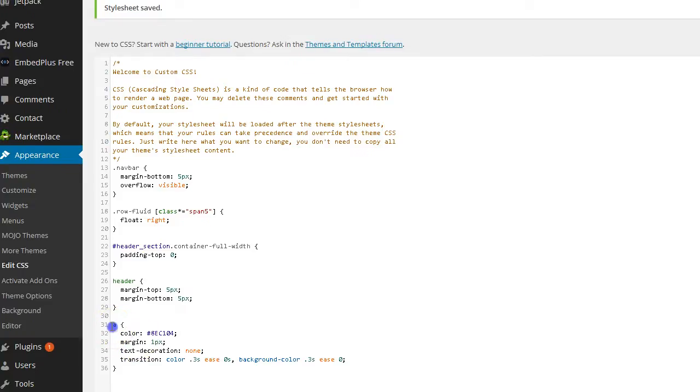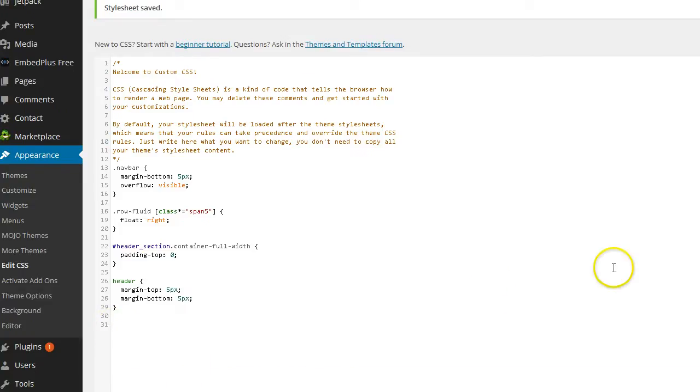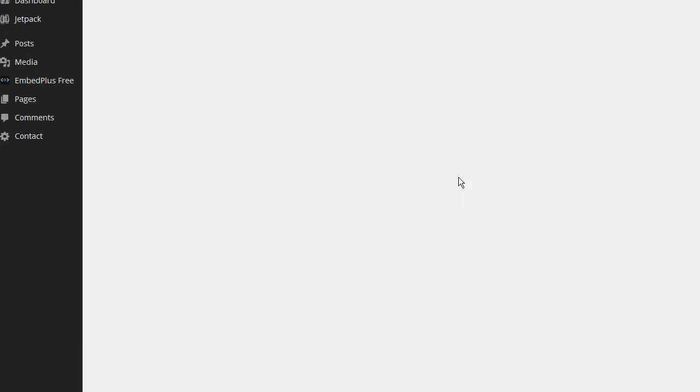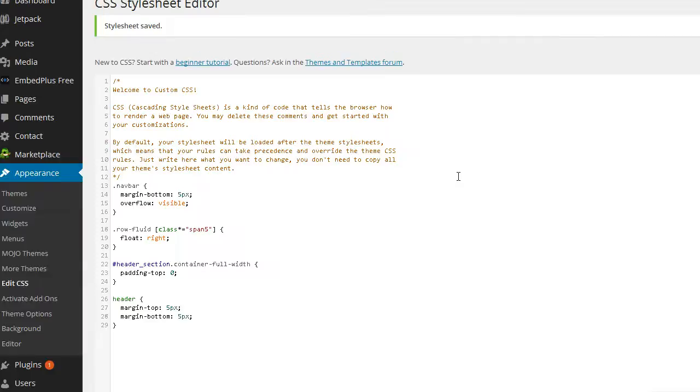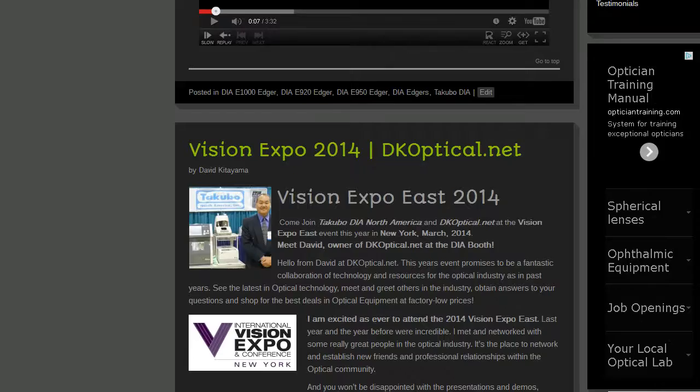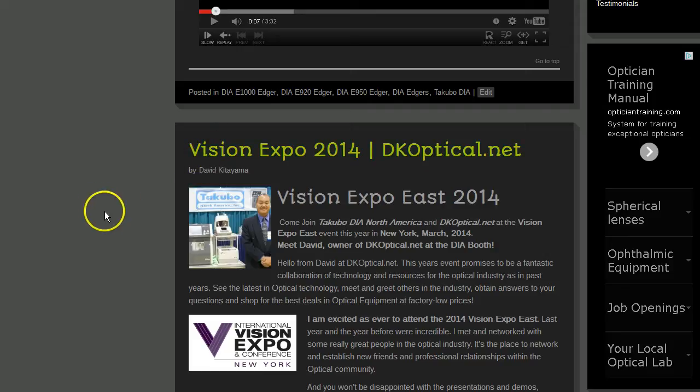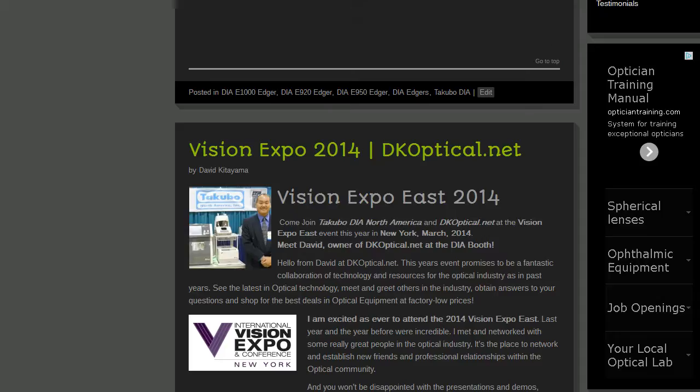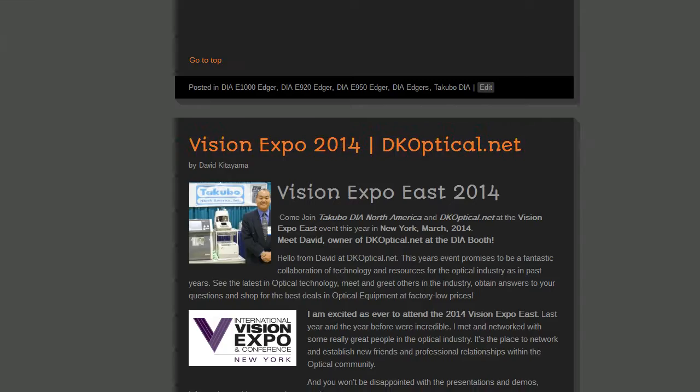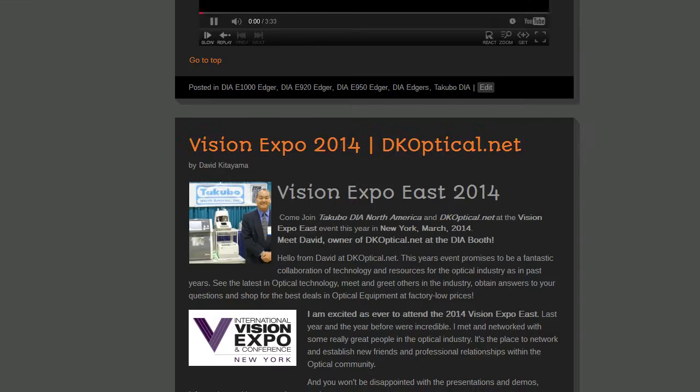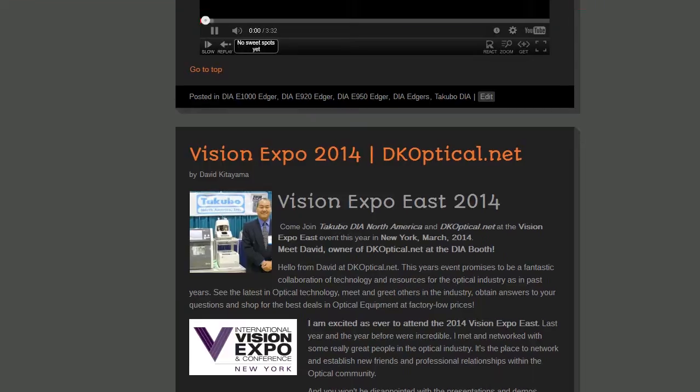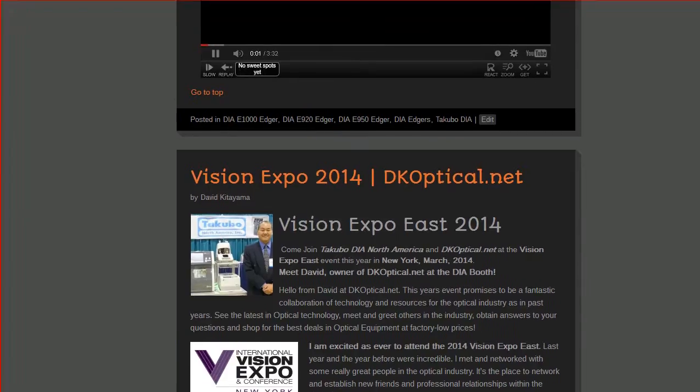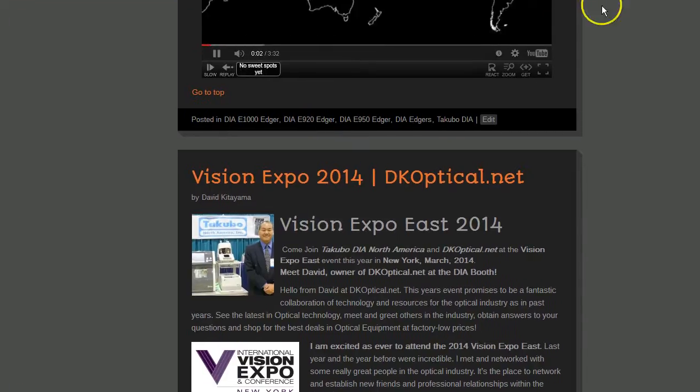So what I'm going to do is go ahead and I'm going to remove that. And I'm going to update that style sheet. And return this text to its original orange. Go ahead and refresh. And there we go. So quick, like I said, just a quick tip.